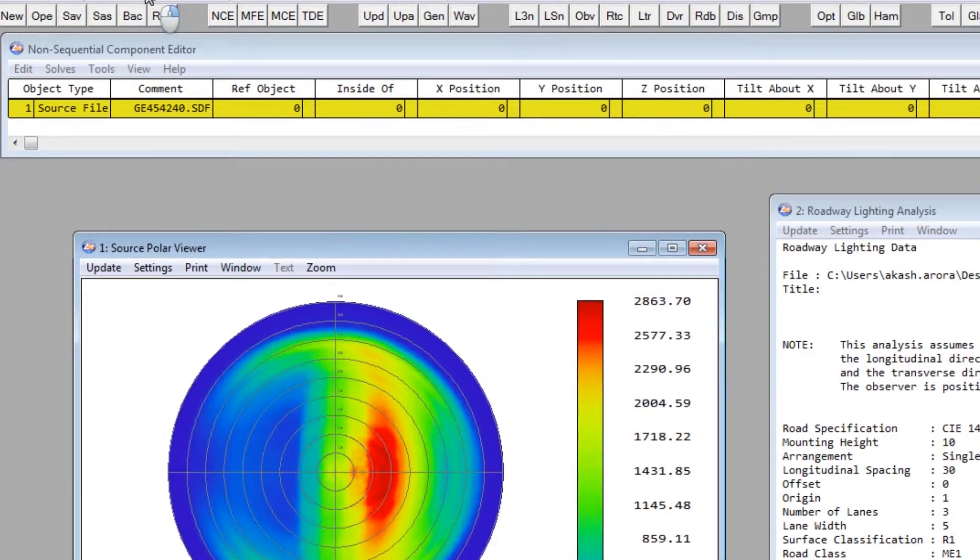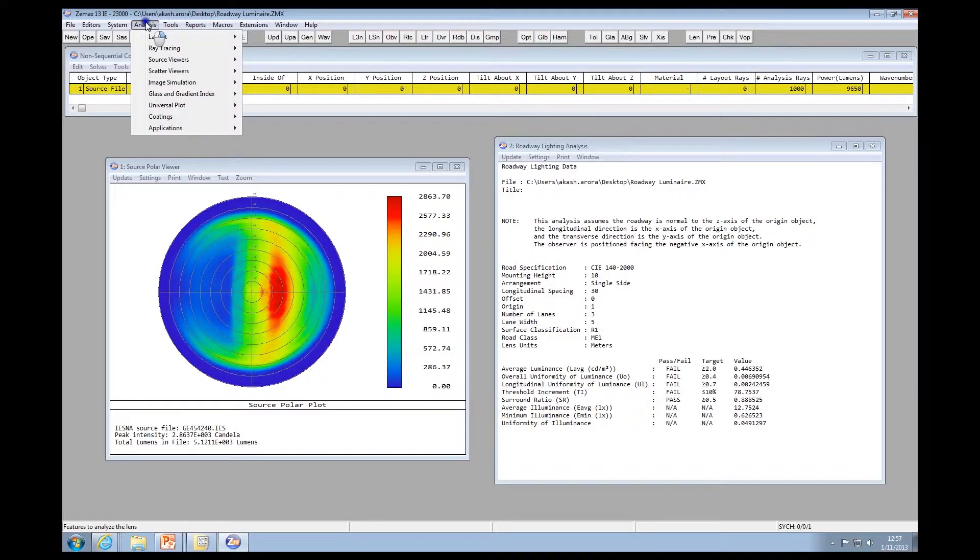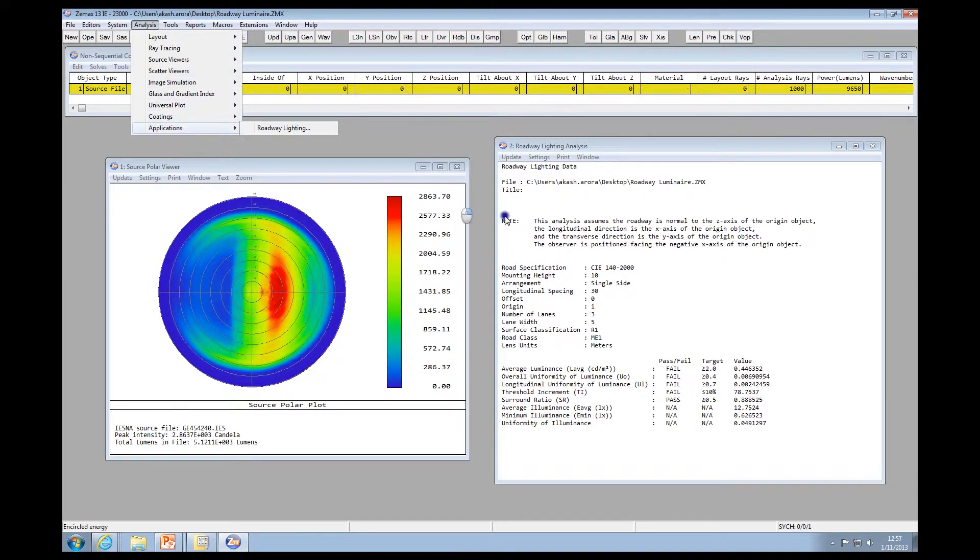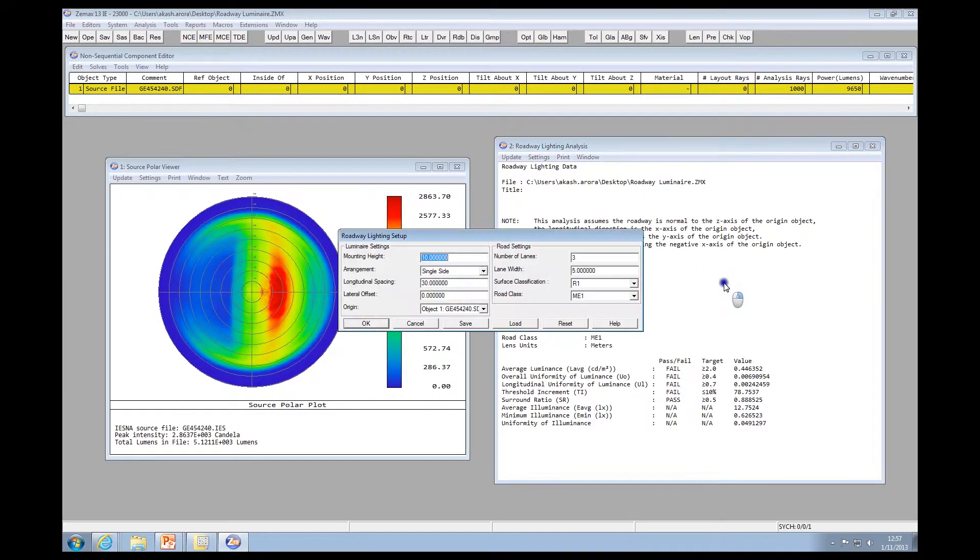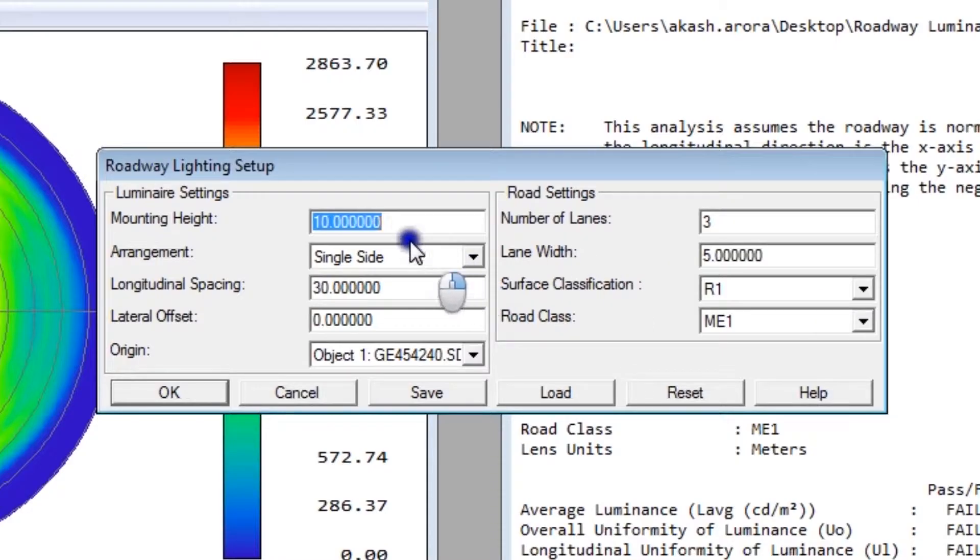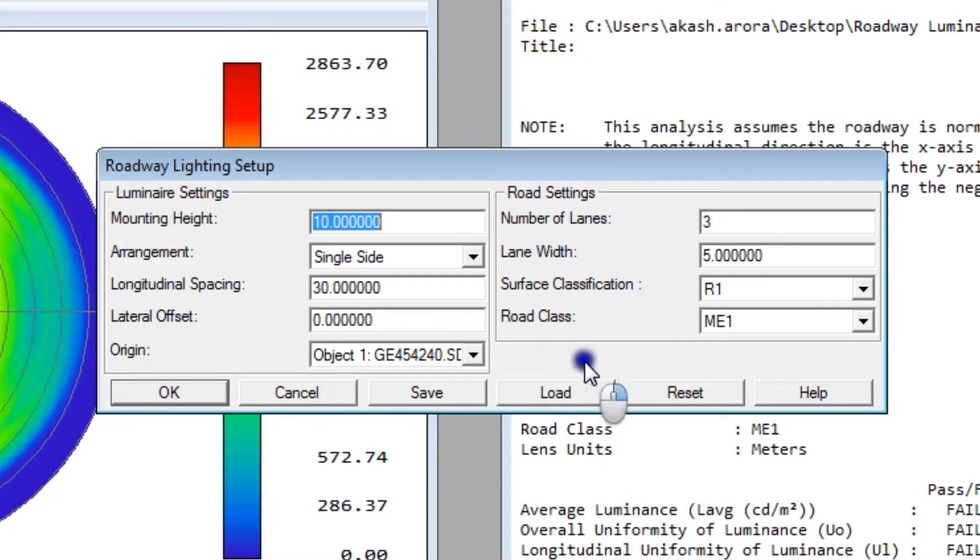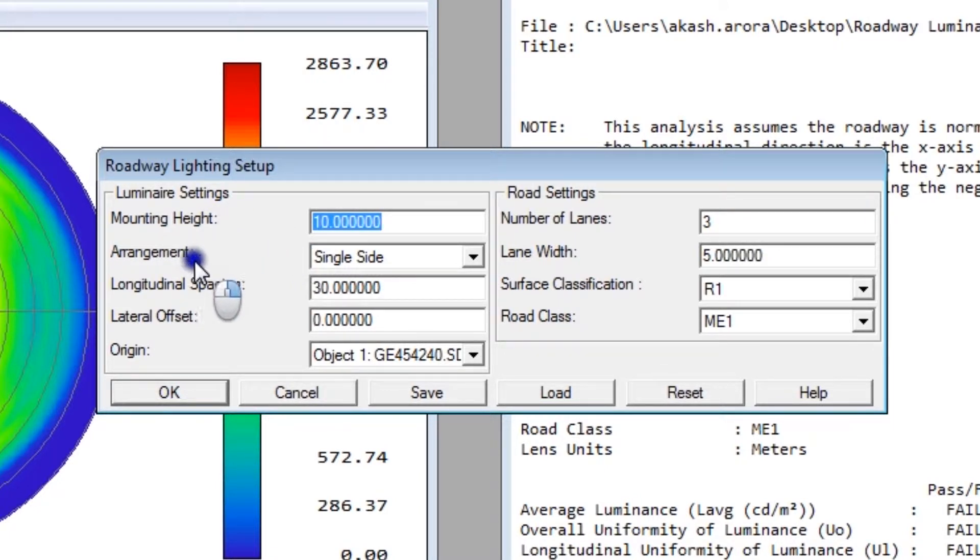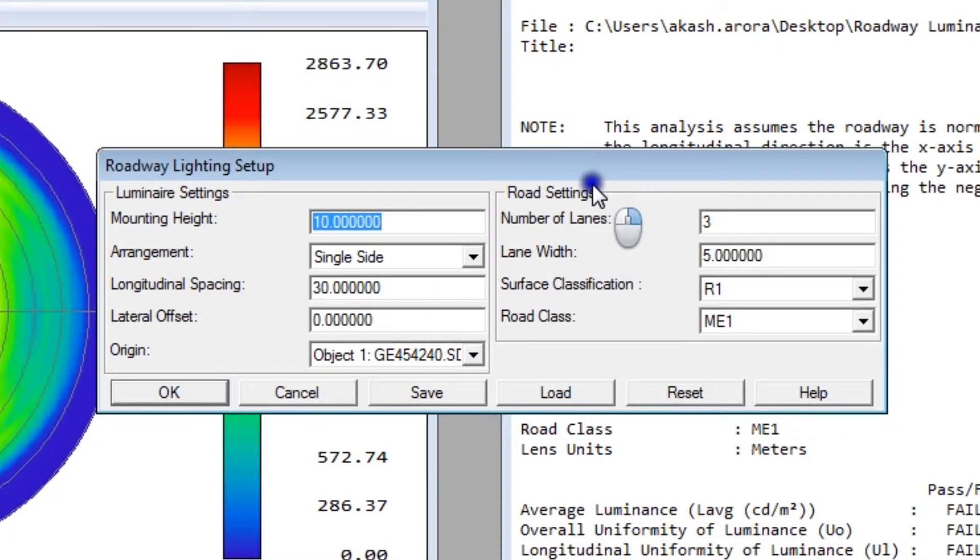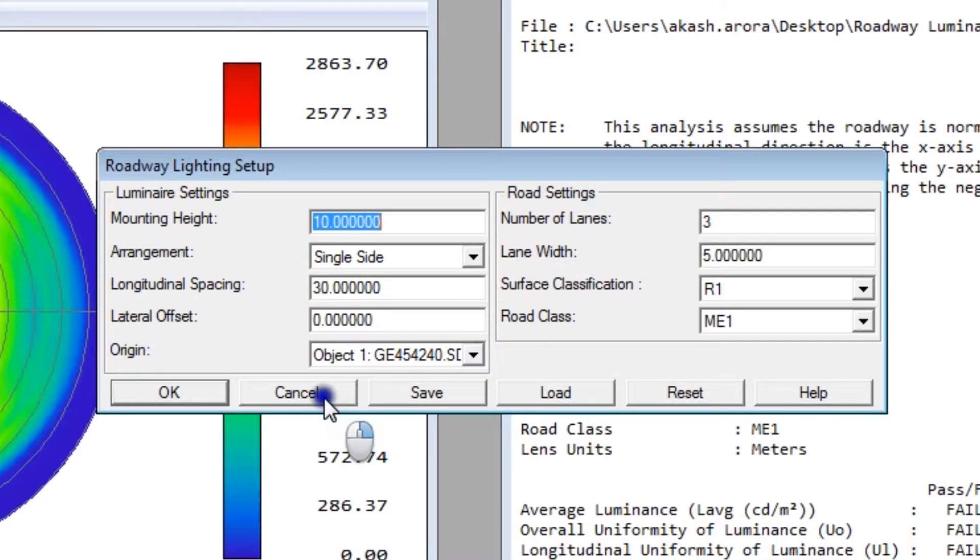The roadway lighting analysis can be found under the Analysis Applications menu. In the settings, you'll notice several settings pertaining to the luminaire and several settings pertaining to the roadway. Luminaire settings include things like mounting height, arrangement, and longitudinal spacing. Roadway settings include things like the number of lanes and lane width.